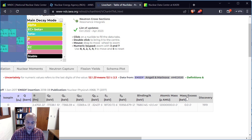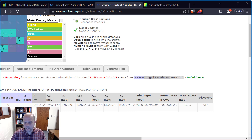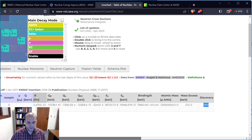Mass excess is something we'll come back to. We'll look at the mass defect and then come back to this and hopefully make some sense of it. There's also a few more pieces of information like when the data was discovered.